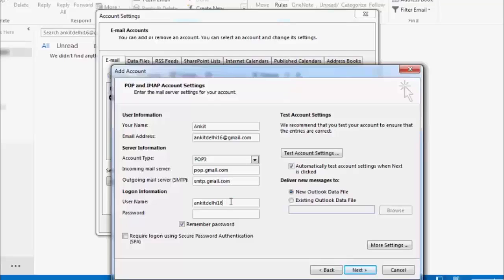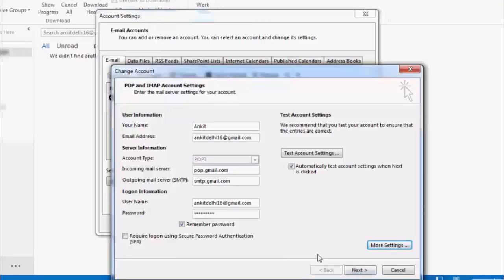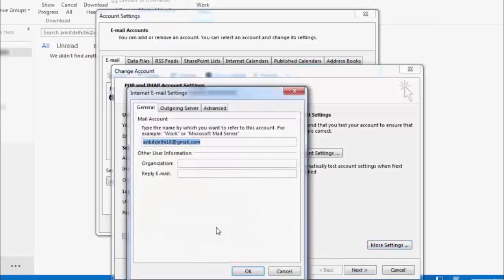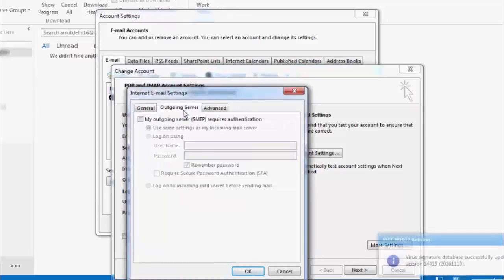Complete and submit your email address, then input your password. Click on 'More Settings'. Click on 'Outgoing Server' and select 'My outgoing server (SMTP) requires authentication'.